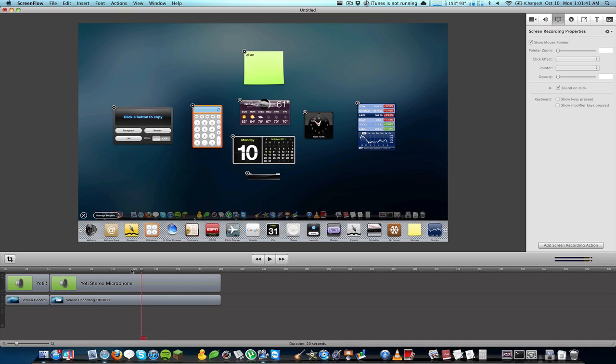So just think about that if you're going to upgrade, and I hope this has helped you in deciding whether or not you need ScreenFlow 3.0. I'll definitely be using it in my future screencasts, I just think it's not really that worth it. So I hope you've enjoyed this video and I hope you subscribe, see you next time.